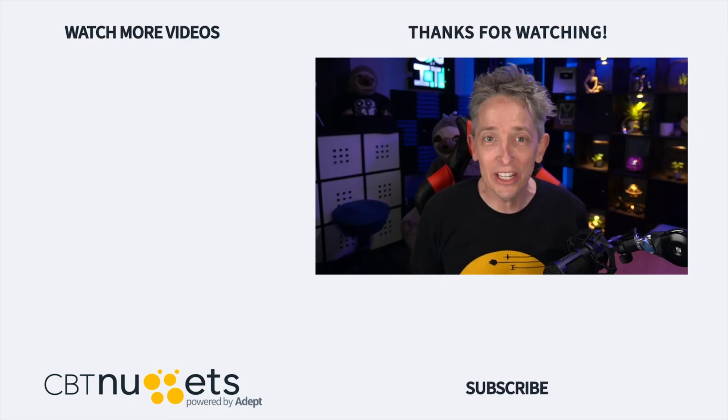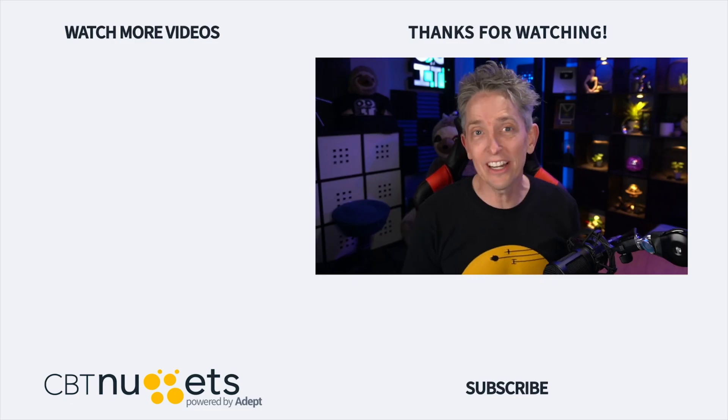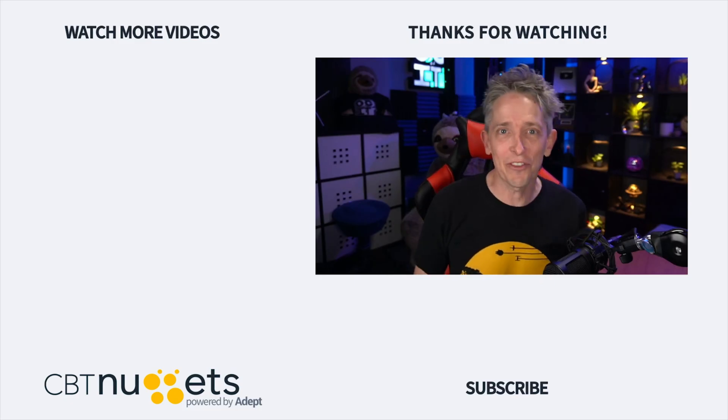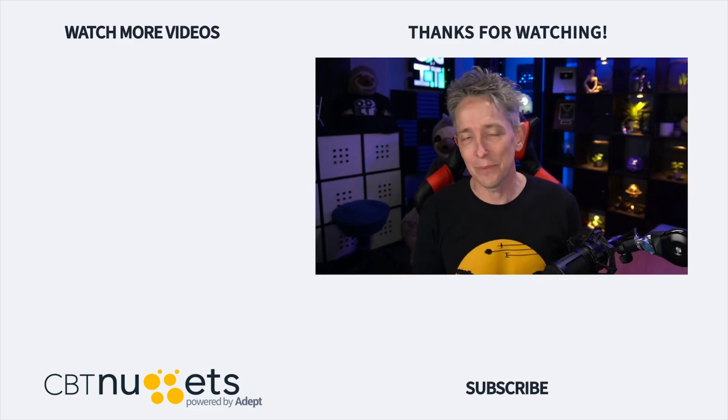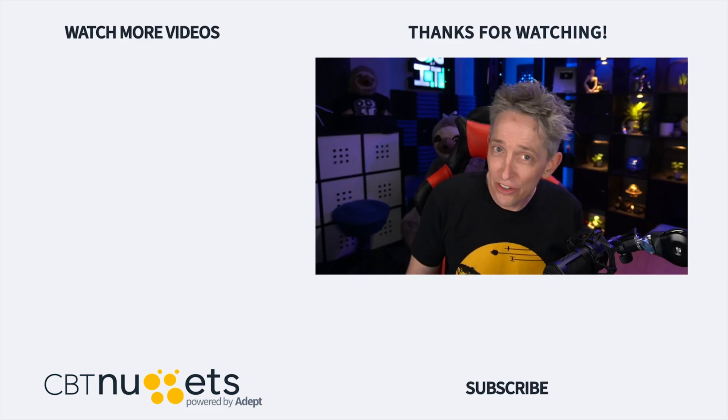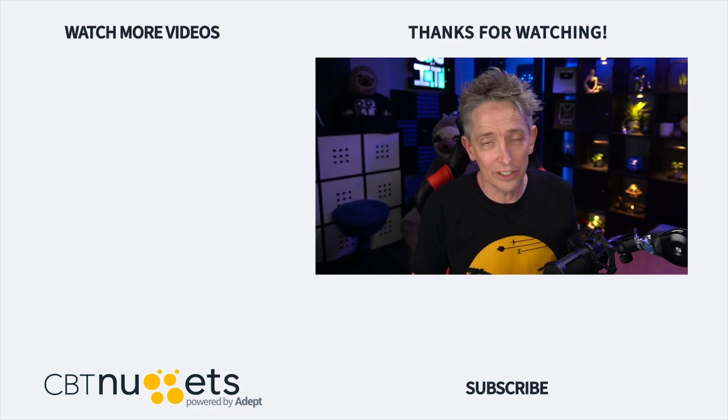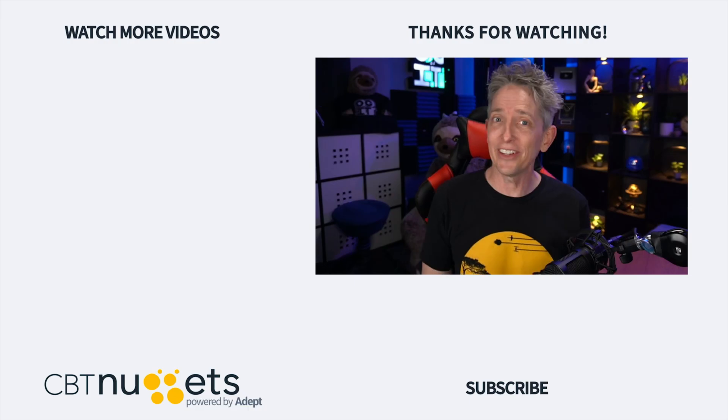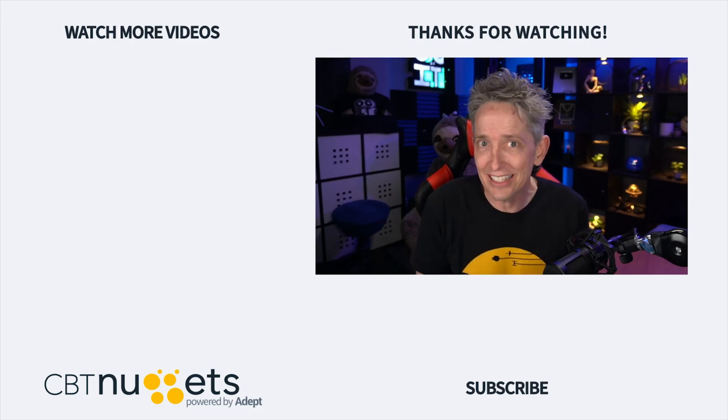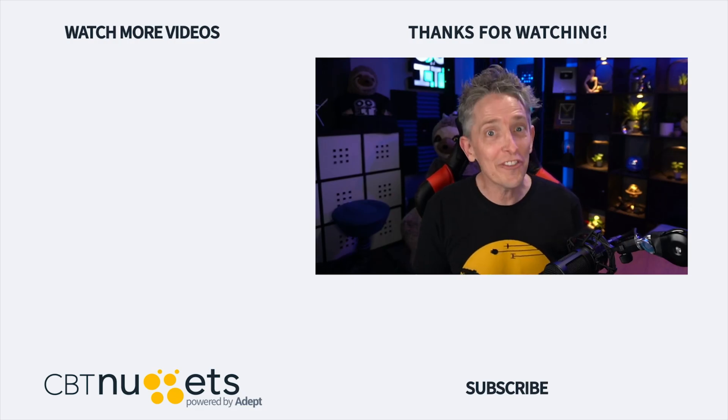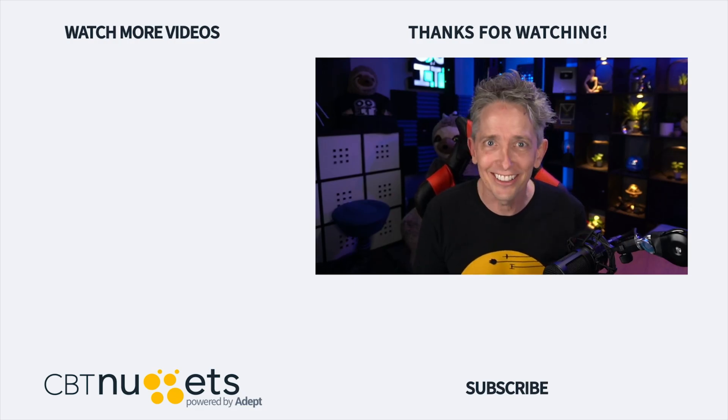Hey, thanks for watching, and subscribe right here to get the latest information from CBT Nuggets. And if you're new to or considering a career in the world of IT, head on over to CBT Nuggets and sign up for a free trial.